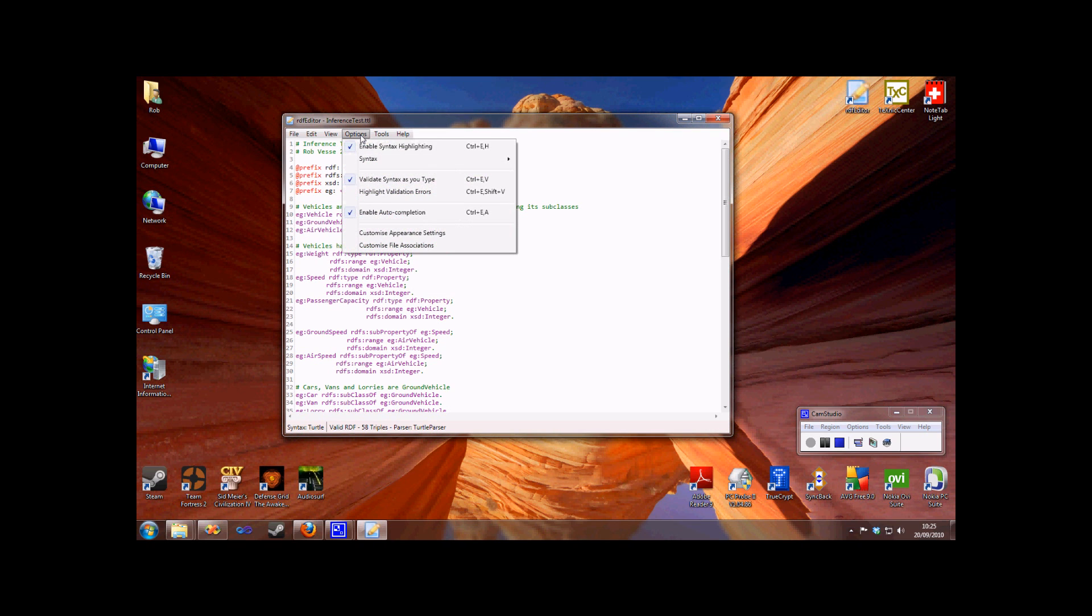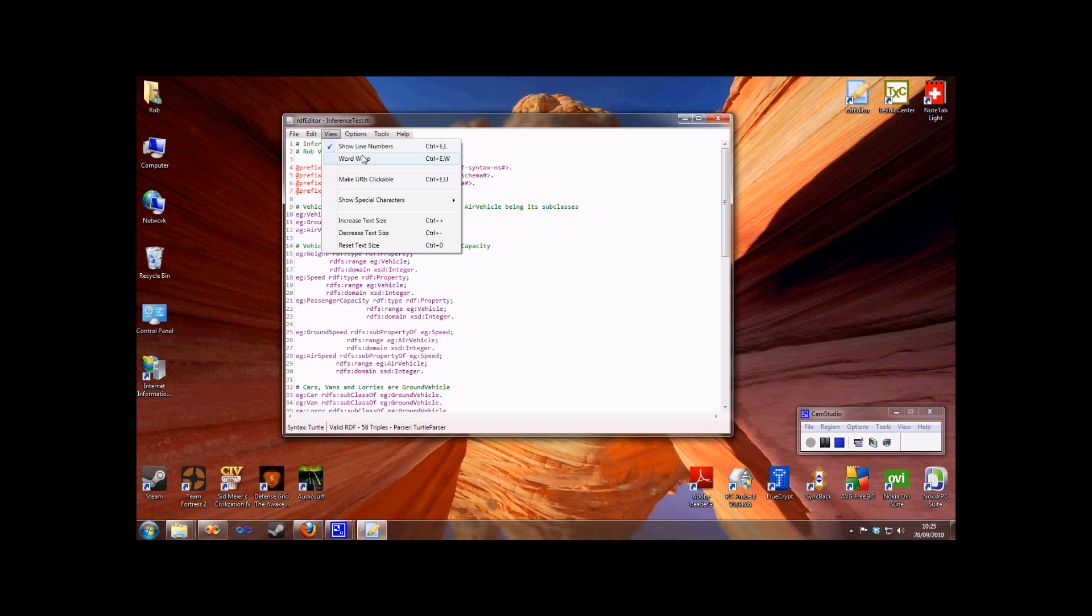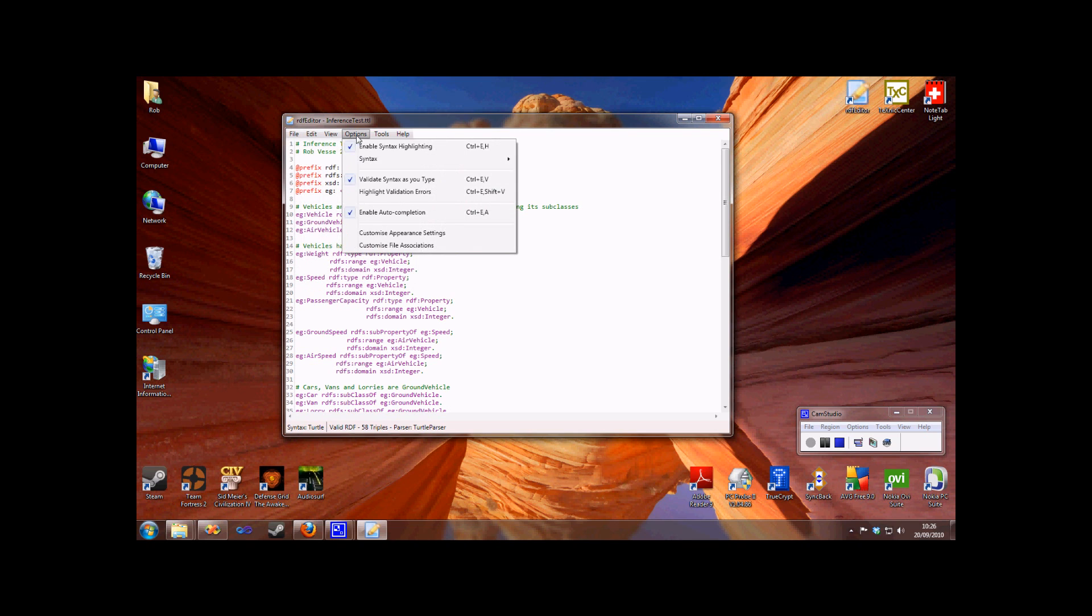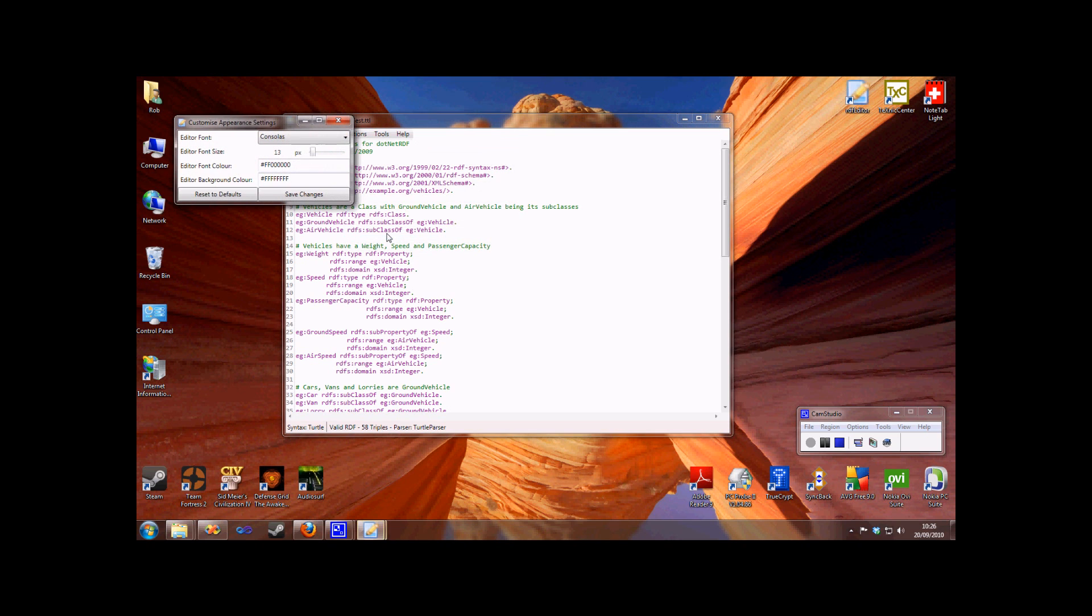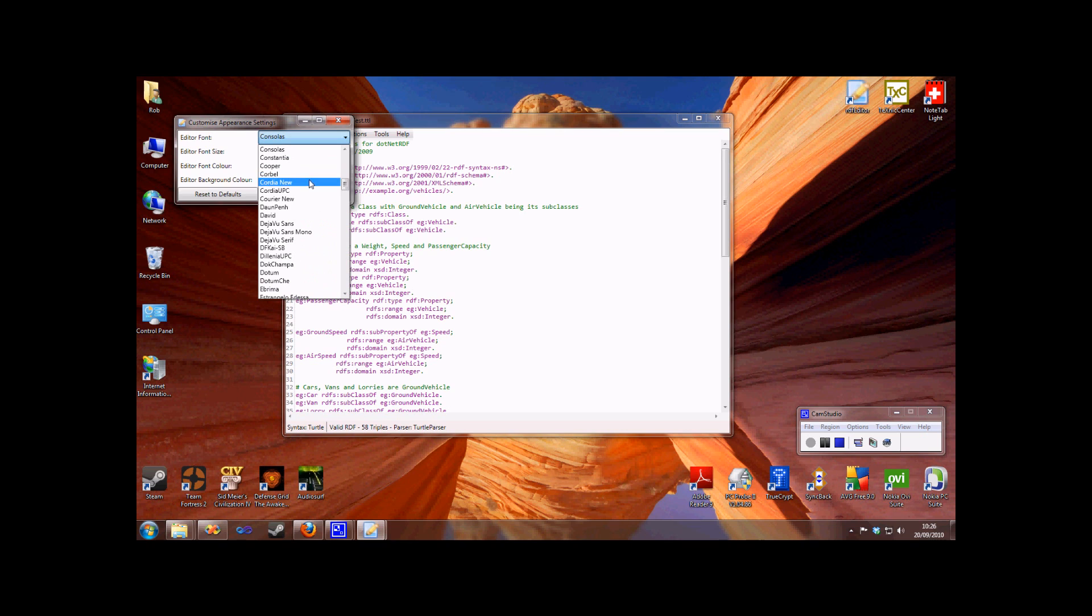As you can see, the editor is highly customizable, allowing you to change the appearance according to your preferences. We can also customize the appearance of the editor in more detail. So if you prefer to have white or black text in, say, Courier, we can do this.